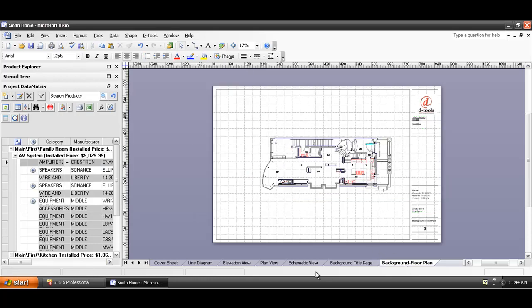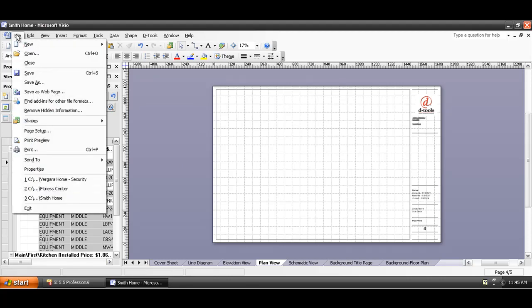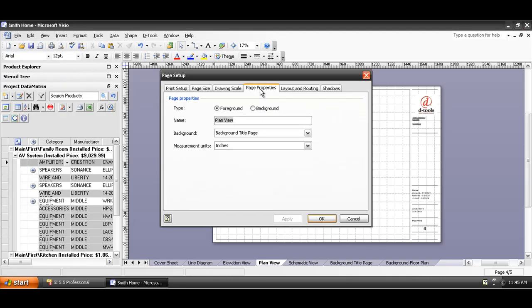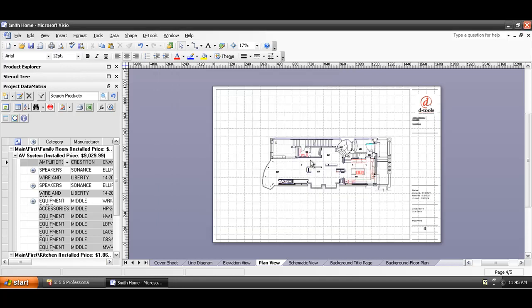And now what I'm going to do is go to the plan view page and link this plan view page to the background page via file page setup. Go to the page properties, and then you can see it's currently linked to that title page. Go to the background floor plan, choose OK, and now the floor plan is here.